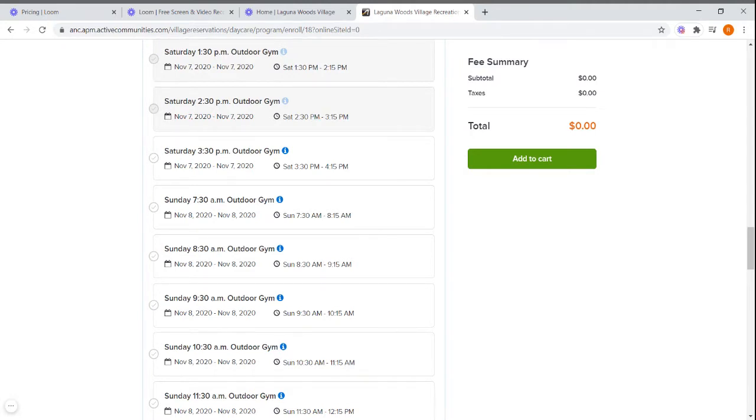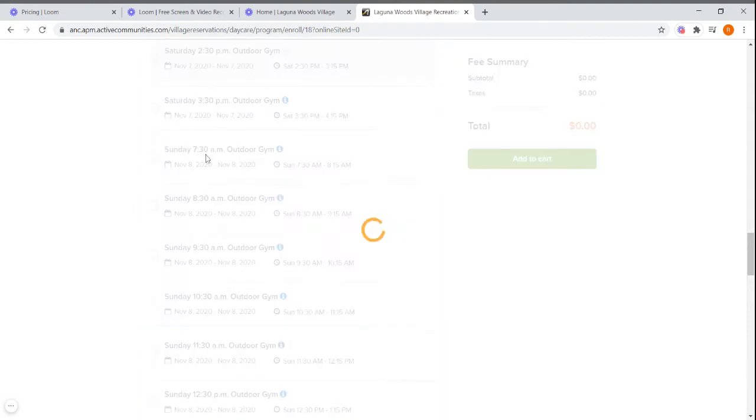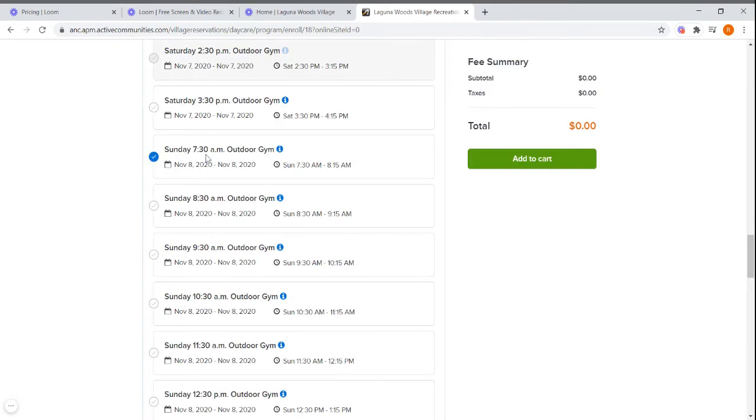You can register up to three sessions per week. A week is considered Monday through Sunday. To select a session, just place your mouse in the box and click.